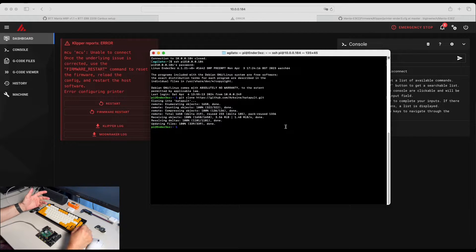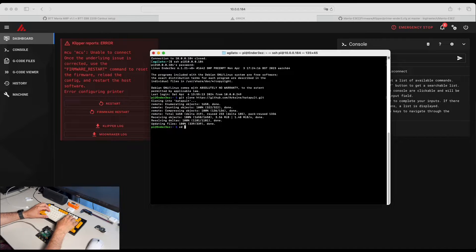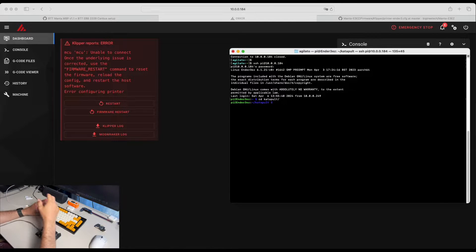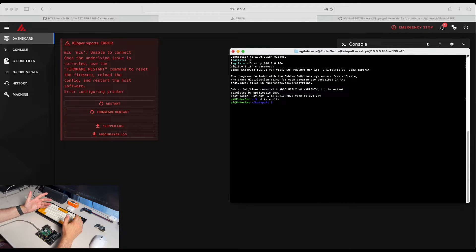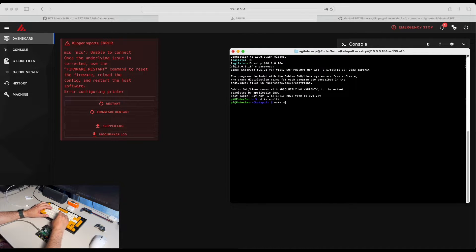We are just simply going to clone Katapult repository. Then we are going to navigate in Katapult directory that just created. And now when we are in Katapult directory, we need to set up Katapult firmware. Let's run make menuconfig.